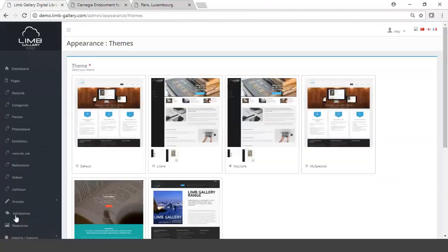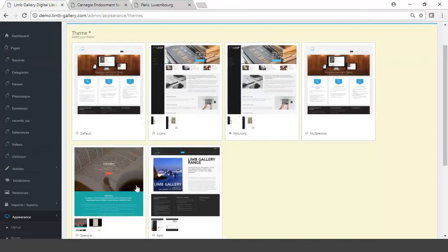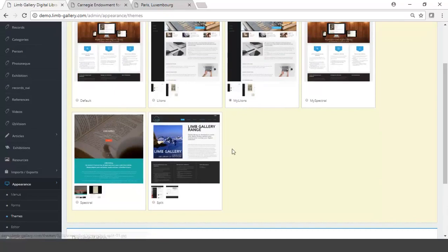The library starts off by picking one of four default themes: there's the default, there's the lions, there's the spectral, and there's the split. These are four main themes that you start with, more like a skeleton that you then add to. Once you select one, you copy it, give it a new name, and then you build on that with the features that you wanted so that's your own unique look and feel.